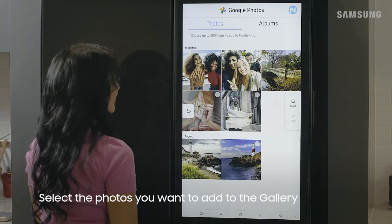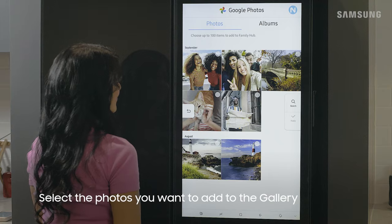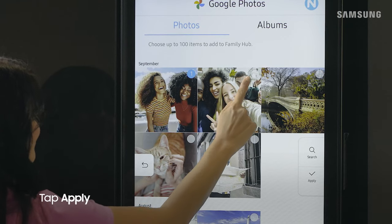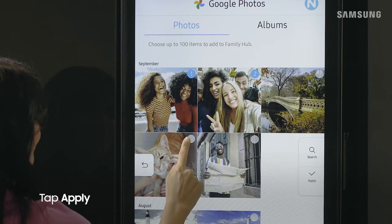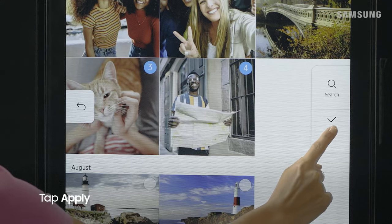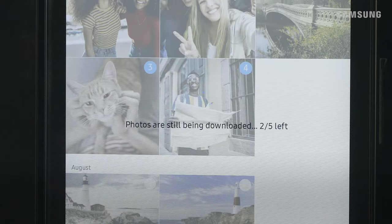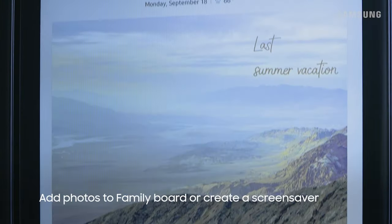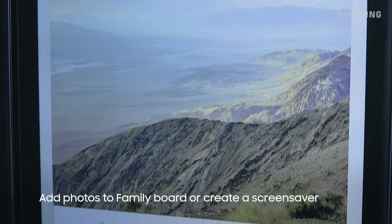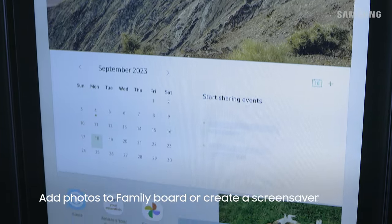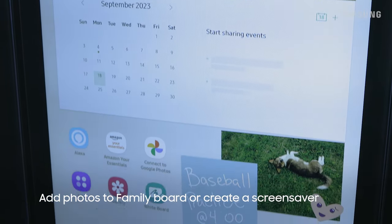Now just select the photo or photos you wish to download and then tap apply. Now you can add photos to your family board or use them to create a fun screen saver.